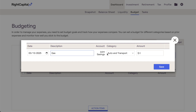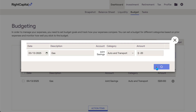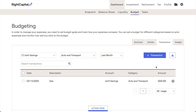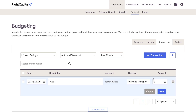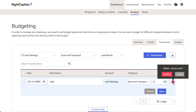Keep in mind that when adding expenses, a negative number should be entered for the dollar amount. After being added, if you need to edit that transaction in the future, you can click on it to rename, recategorize, or change the dollar amount. You can also delete manual transactions by clicking the X icon to the far right.